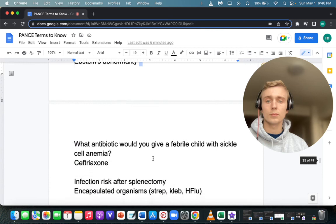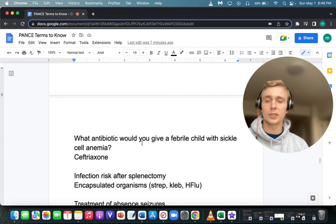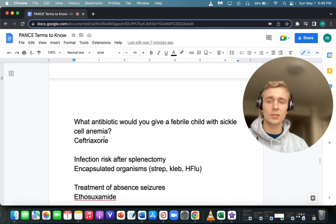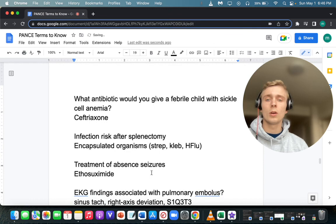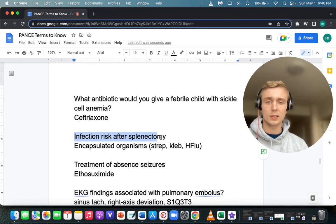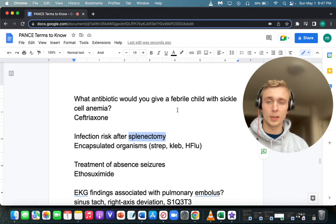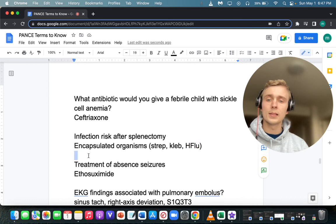What antibiotic would you give a febrile child with sickle cell anemia? Ceftriaxone. What is the infection risk after a splenectomy? Patients are at risk for encapsulated organisms — strep pneumoniae, Klebsiella, and Haemophilus influenzae.